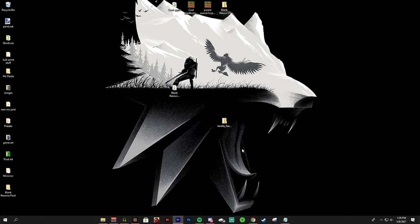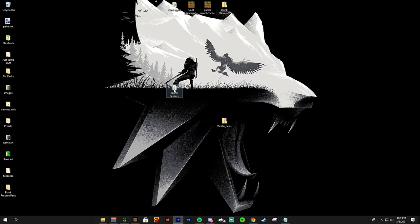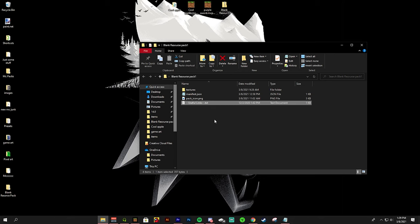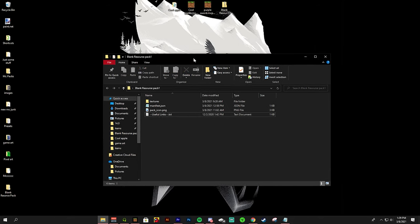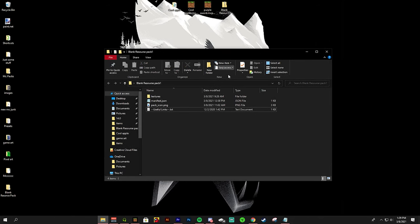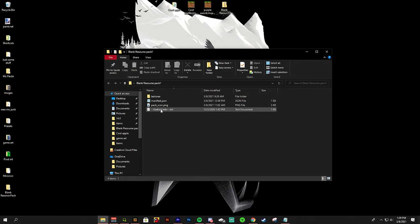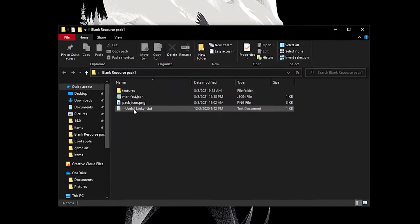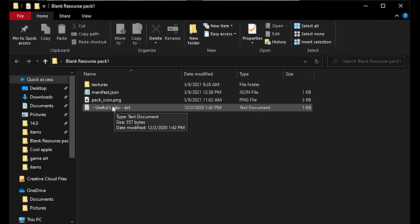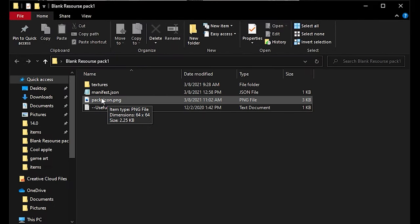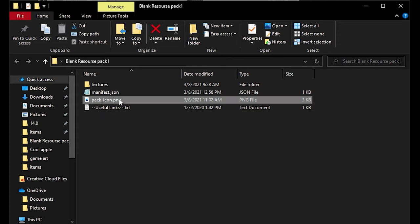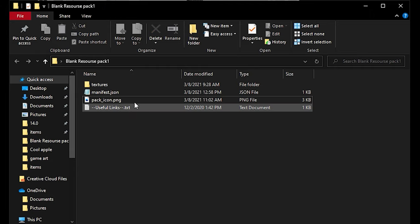I'm quickly going to go over all of these files and what they do. In this blank resources file we have these four files. We have gone over the useful links and we will go over the pack icon. This is a PNG file and this is what Minecraft runs off of.